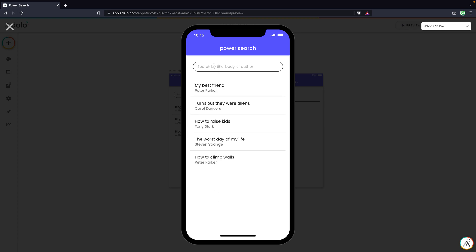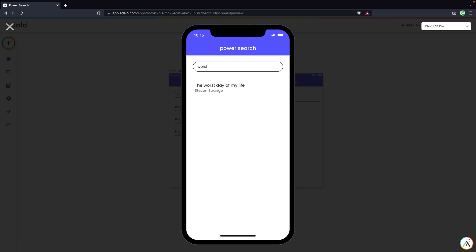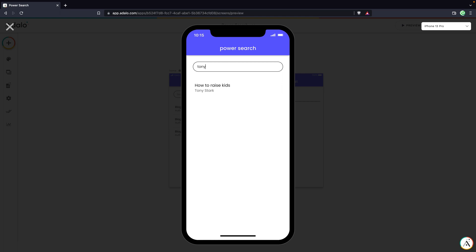And let's start searching. So we see that we've got one of our blog posts is called the worst day of my life. So if I type in worst, I can see that that's working. It's searching by the title. We also see that Tony Stark is one of the authors. So let's search for Tony. Perfect. We see that even though Tony's not in the title or the body, it's going to show up as one of our results.